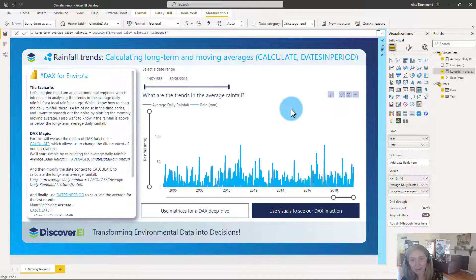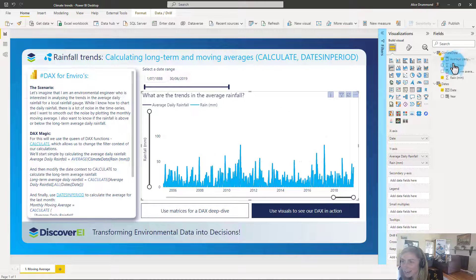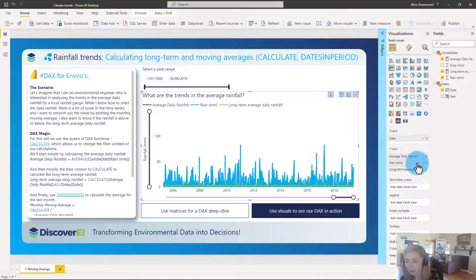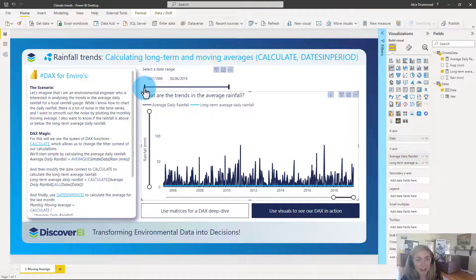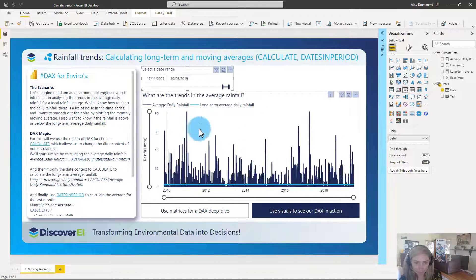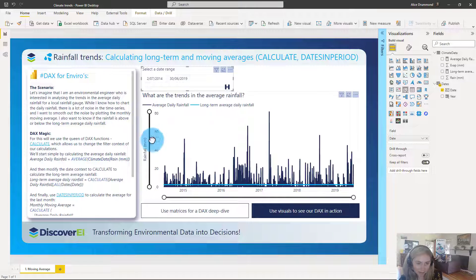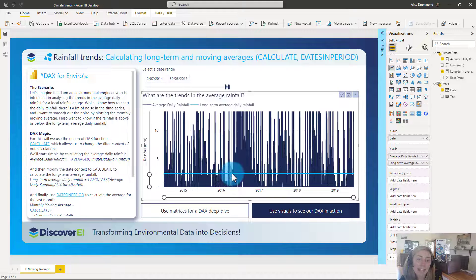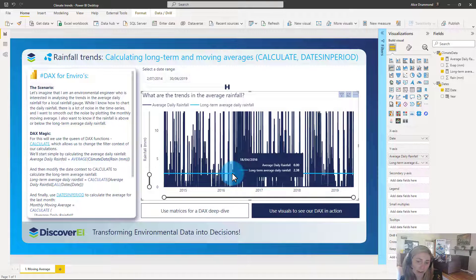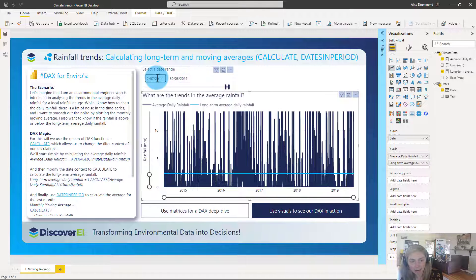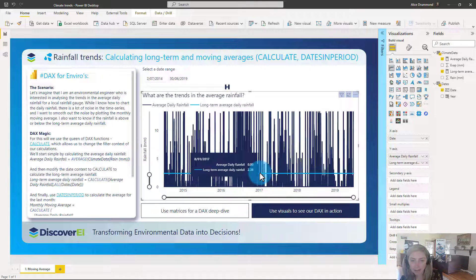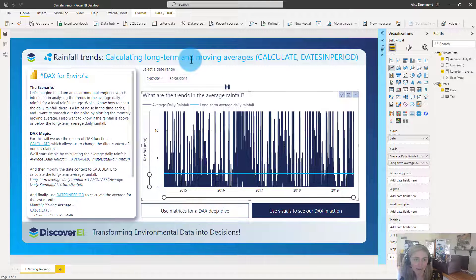Let's see it in action in our visual — this is sometimes easier to understand when we can see it visually. I'm going to drag in my long-term daily rainfall and get rid of the sum of rain. Zooming in, we can see this is our long-term daily rainfall. Even though I have filtered my data from 2014 to 2019, we're still getting that same long-term average daily rainfall computed across the entire period — I think it was from 1880 all the way up until 2019.